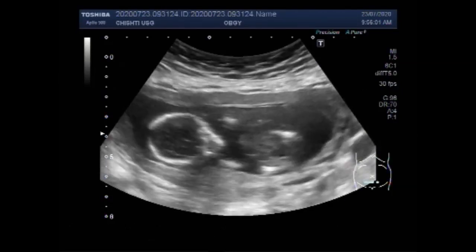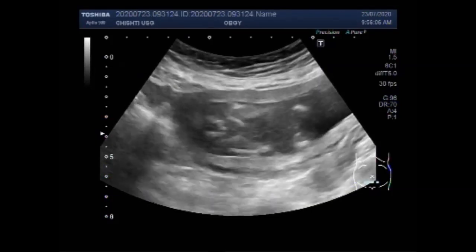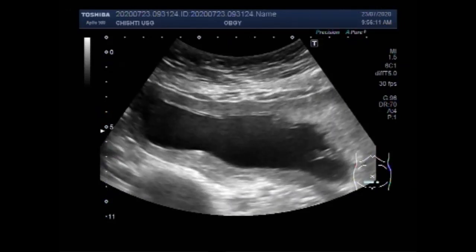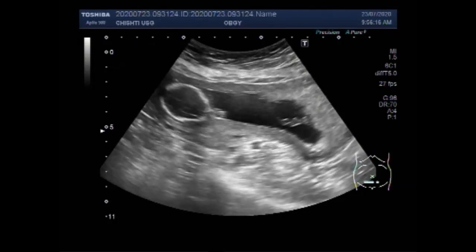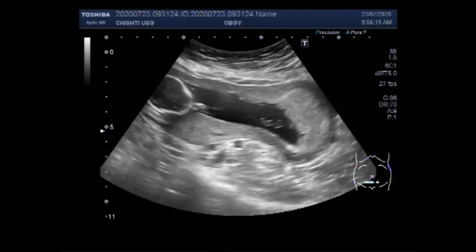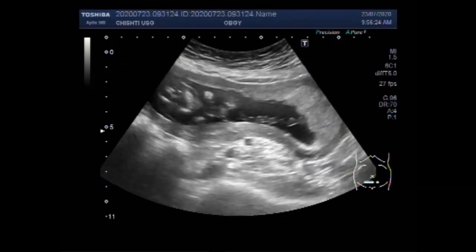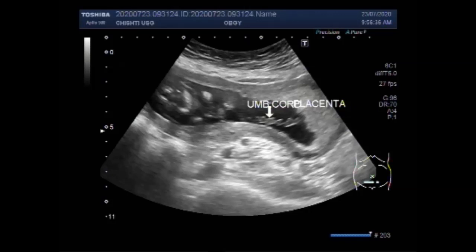Again, you can see there are no fetal movements, no fetal cardiac activity, and no blood flow seen in the umbilical cord. Now you will see the umbilical cord and the placenta — the relationship of the umbilical cord with the placenta — and you will see there is no blood flow seen.